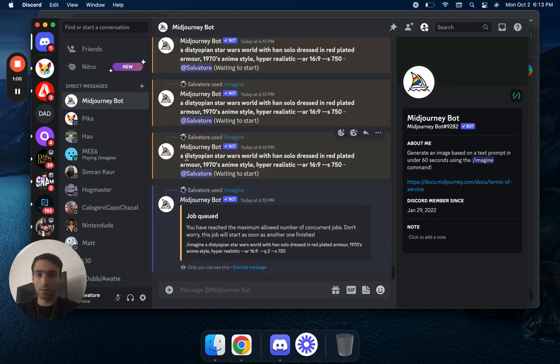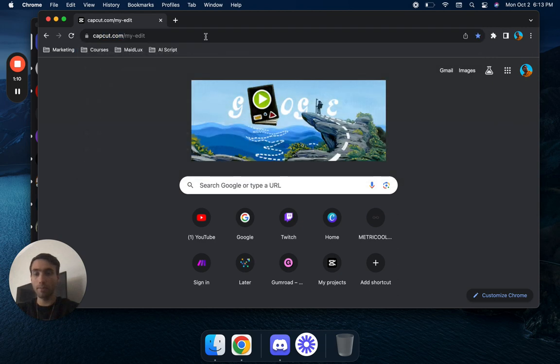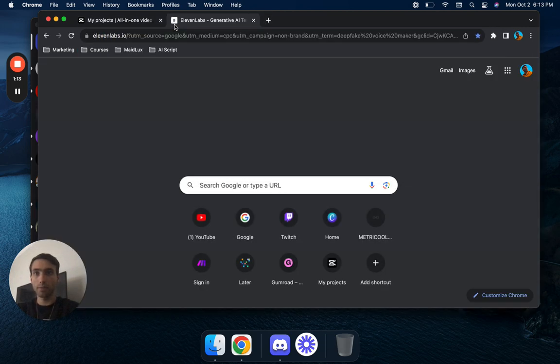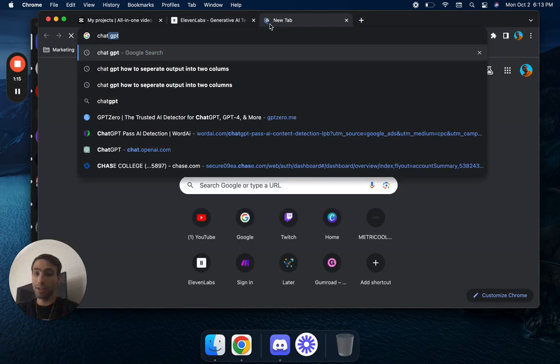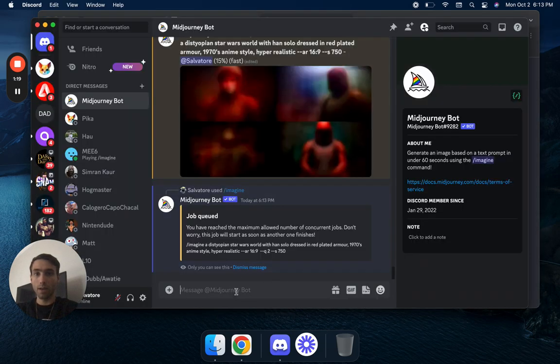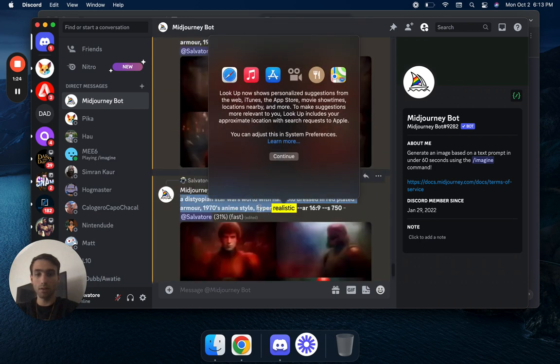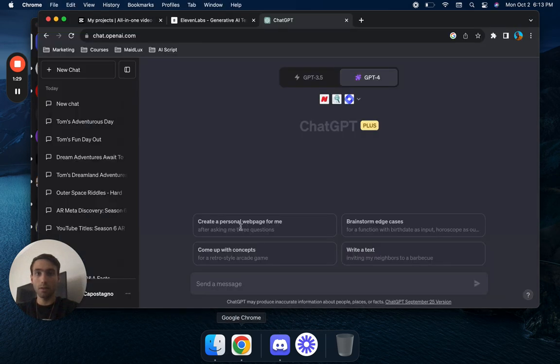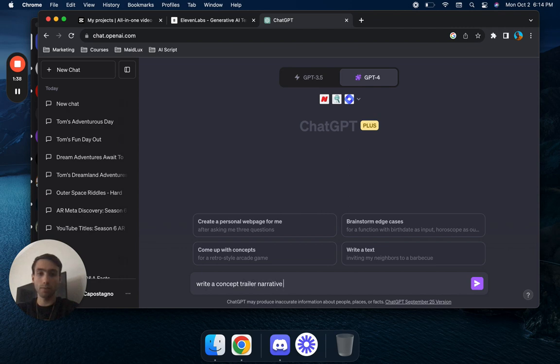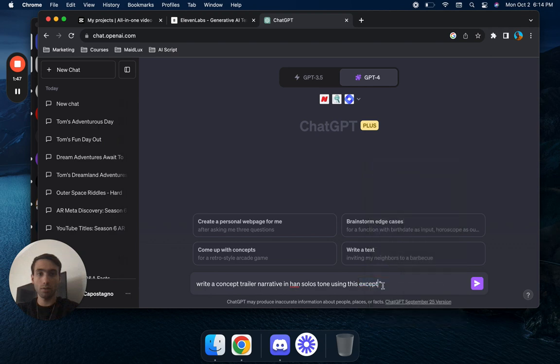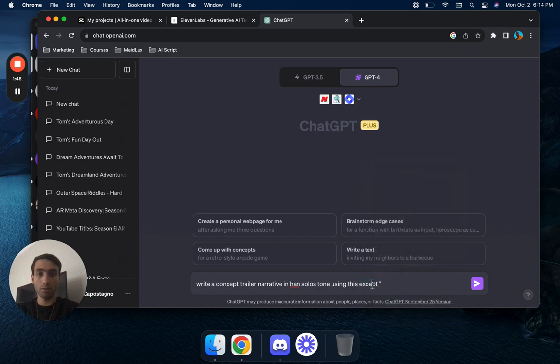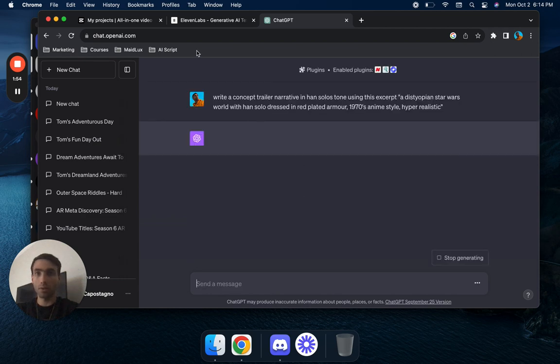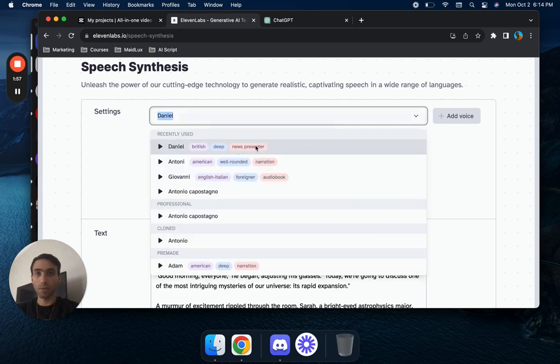I'm going to go over to capcut.com and 11 labs and ChatGPT. We're going to go ahead and take this prompt that we just created, control C it, go to ChatGPT and say write us a concept trailer narrator narrative in Han Solo's tone using this excerpt and go ahead and drop that.